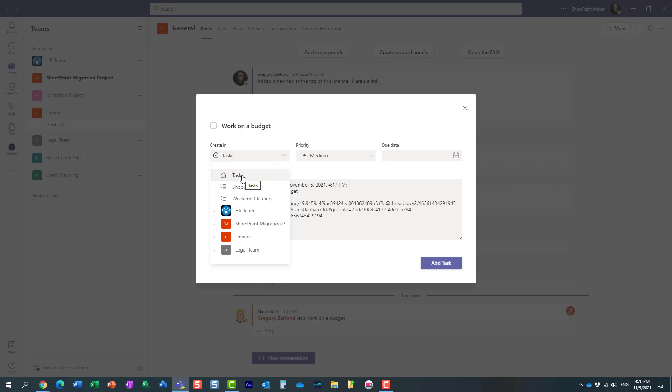By default it defaults to Microsoft To Do, so by default it will be put into my Microsoft To Do, which is essentially my personal task management application. I have different lists within my personal Microsoft To Do, but I can also put it into one of the plans in Planner.